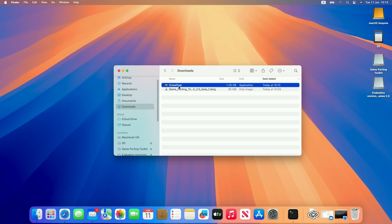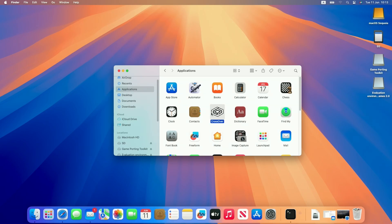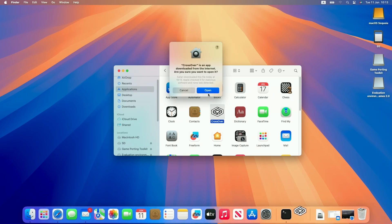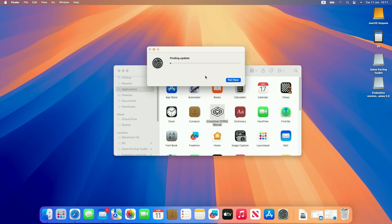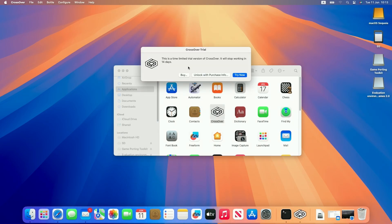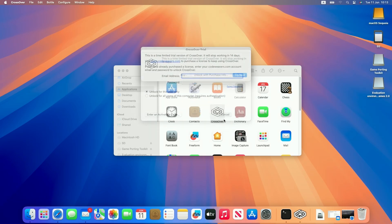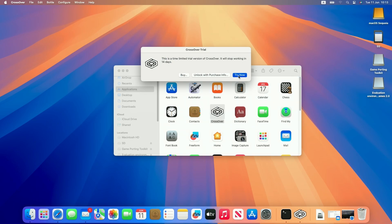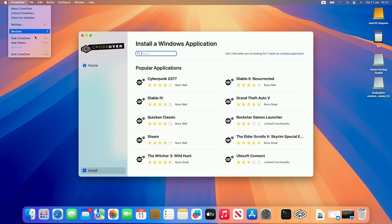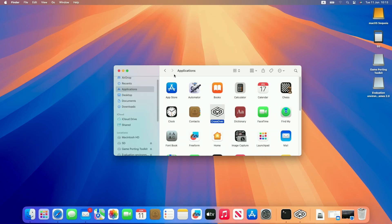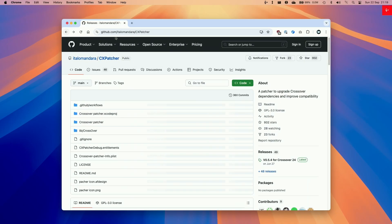So once Crossover is downloaded we're going to copy it over to our applications folder and then double click to open it for the first time. Press open. It might ask you to install Rosetta 2 just let that install and then we're going to do the free trial or if you have unlocked this already you can enter your details here from the CodeWeavers account. So I'm going to try now to start the 14 day free trial. Basically we're ready to use Crossover but the first thing I'm going to do is quit out and we're going to make the modifications to Crossover. This is an optional step that will allow us to use the latest versions of D3D Metal. At the time of recording that's version 2.0 beta 3.